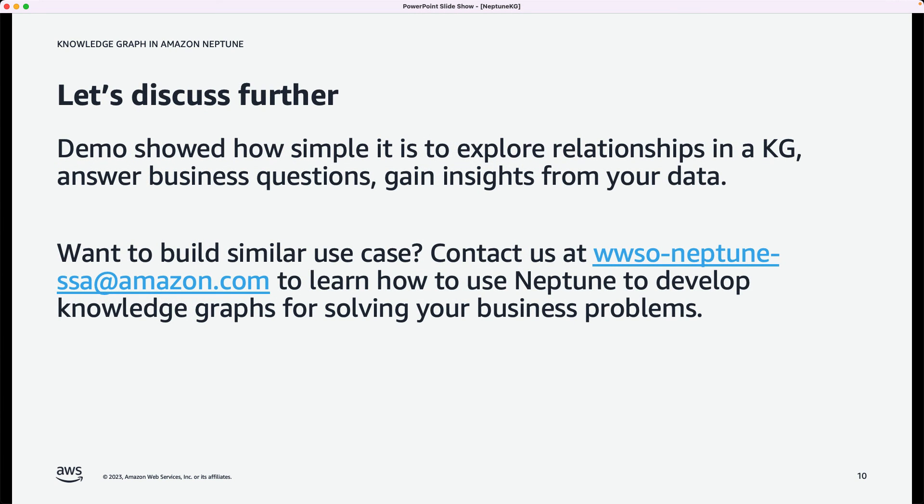Our demo today showed how simple it is to explore relationships in a knowledge graph and how you can answer business questions and gain insights from your data. If you're interested in building a knowledge graph or if you have similar use cases, please contact us. My team has the email address, wwwso-neptune-ssa.amazon.com, and we'd love to talk to you about your use case.